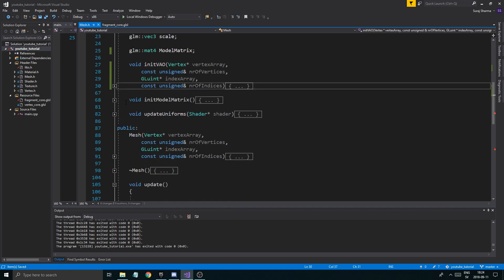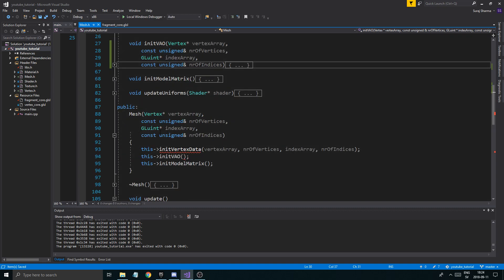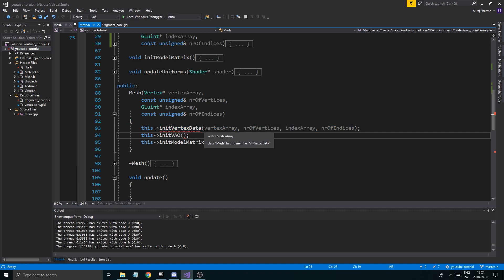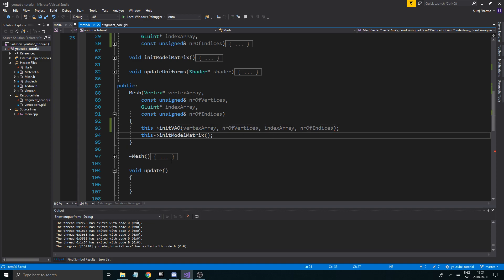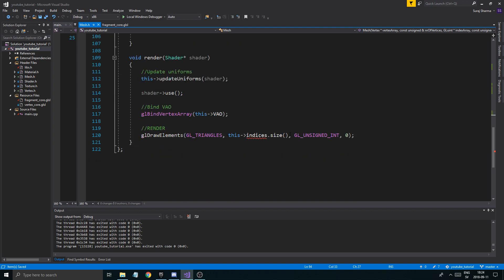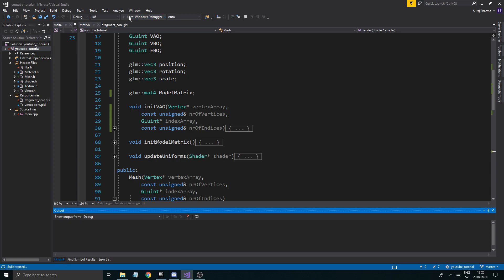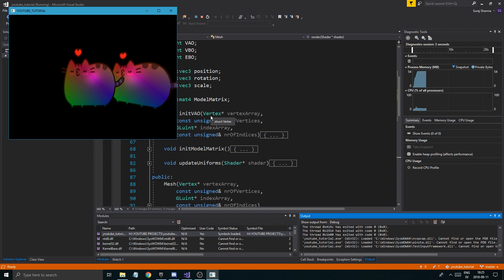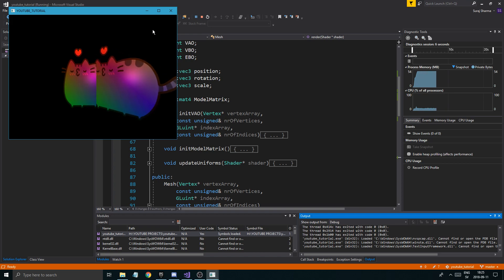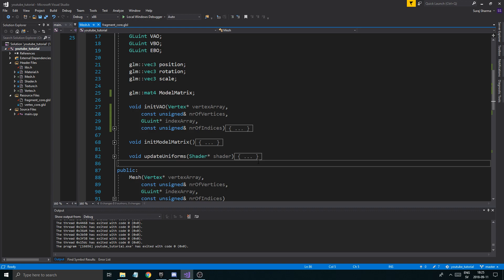initModelMatrix is fine, updateUniforms is fine. Here we need to remove another function — copy its contents first, paste them in, then remove it — one less function to worry about. At the bottom in render, instead of indices.size() just say this->numberOfIndices. Everything should be green. Run it — you should see both cats. The data is still on the graphics card, so you don't need it on the CPU as well.